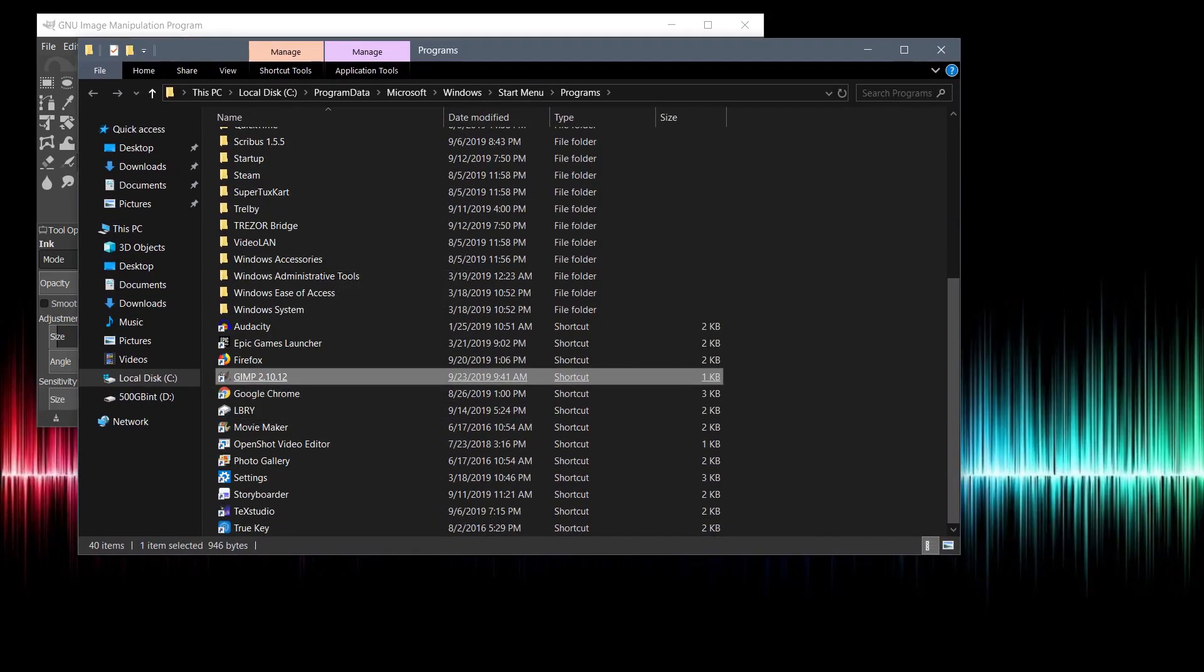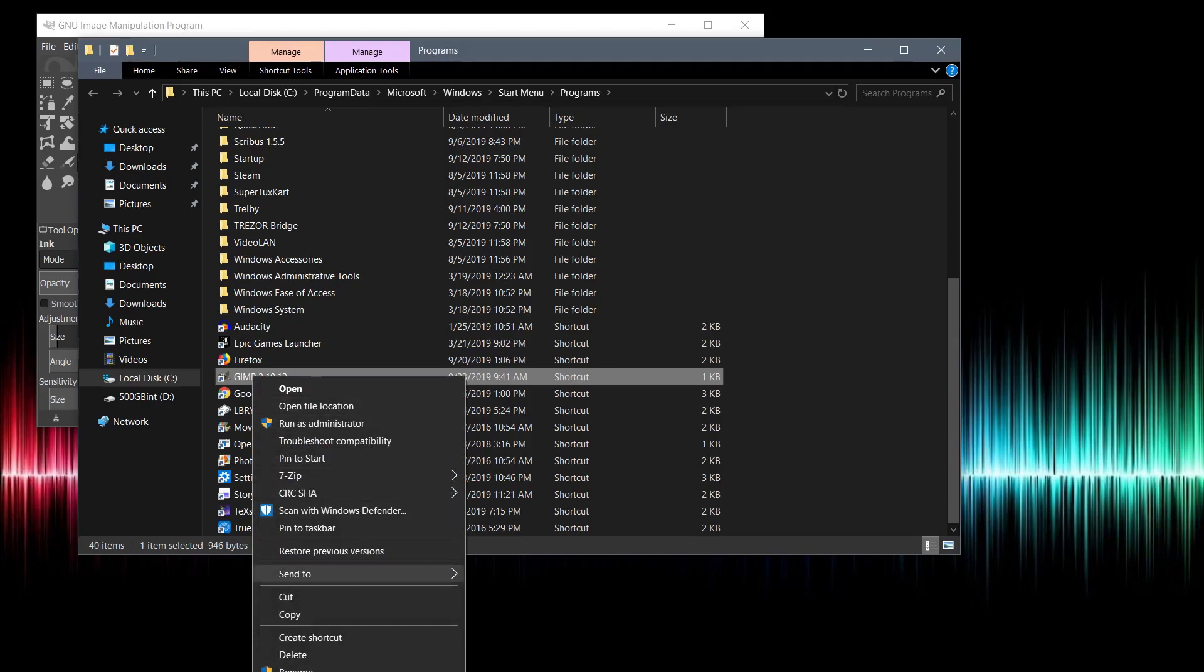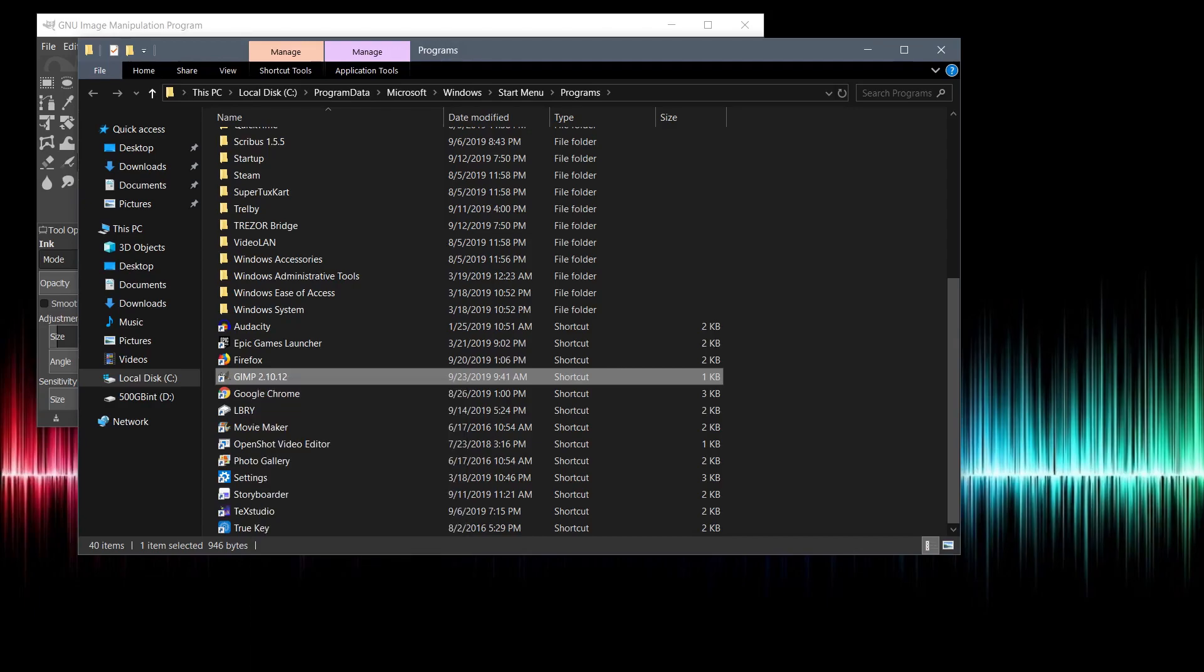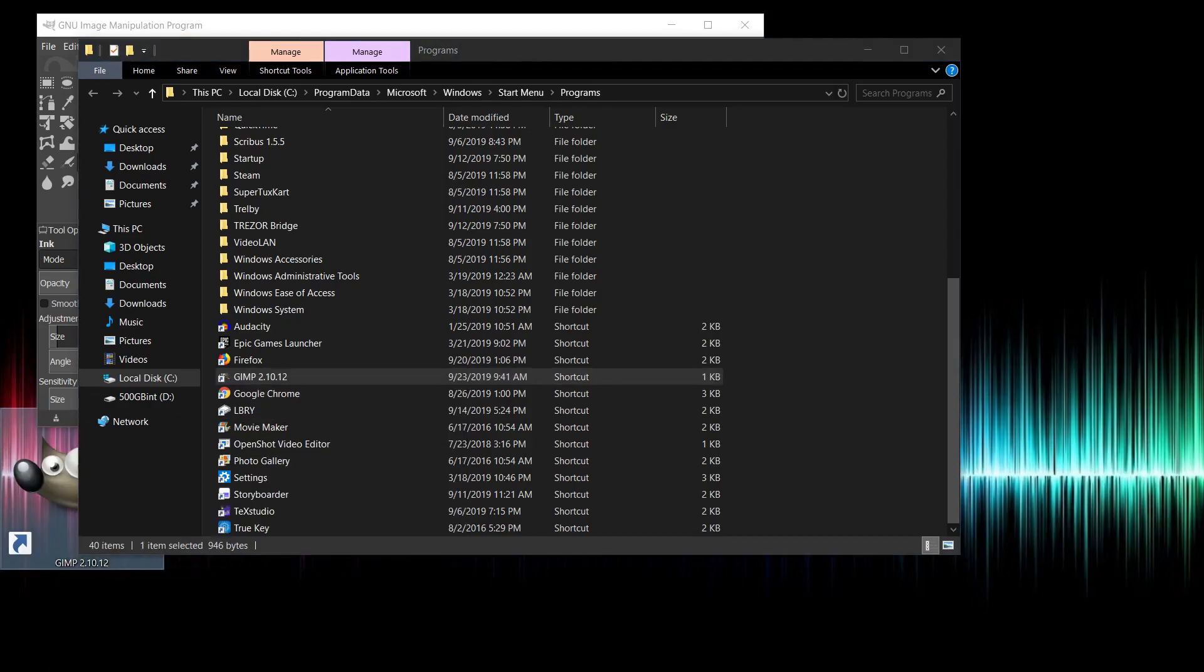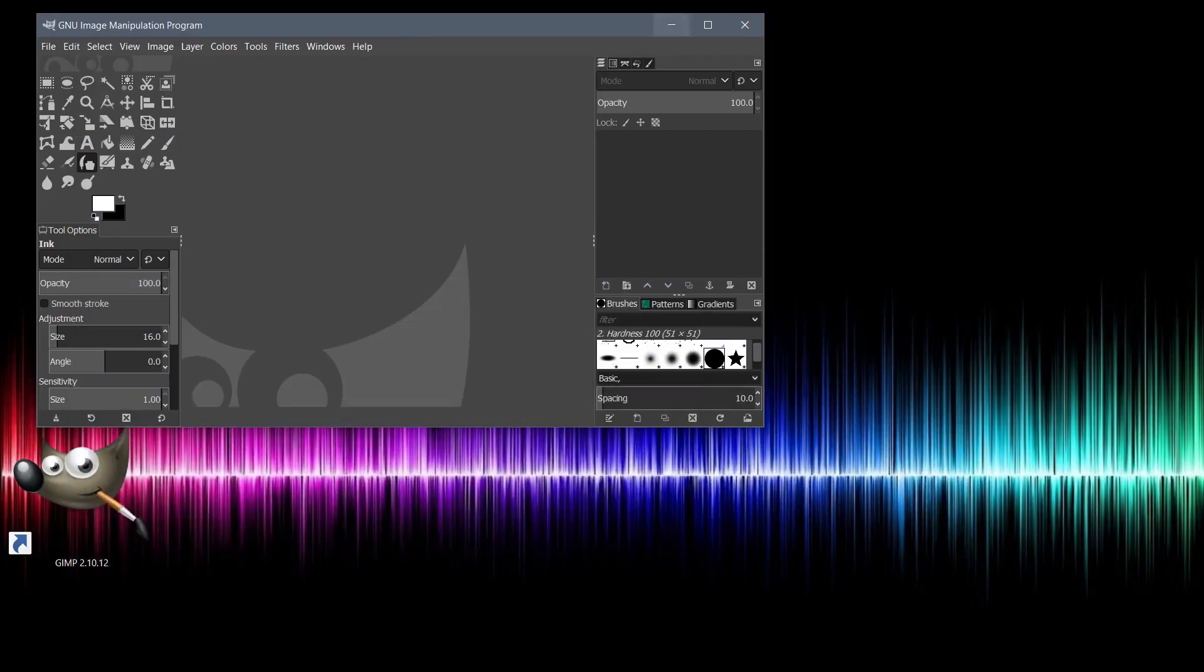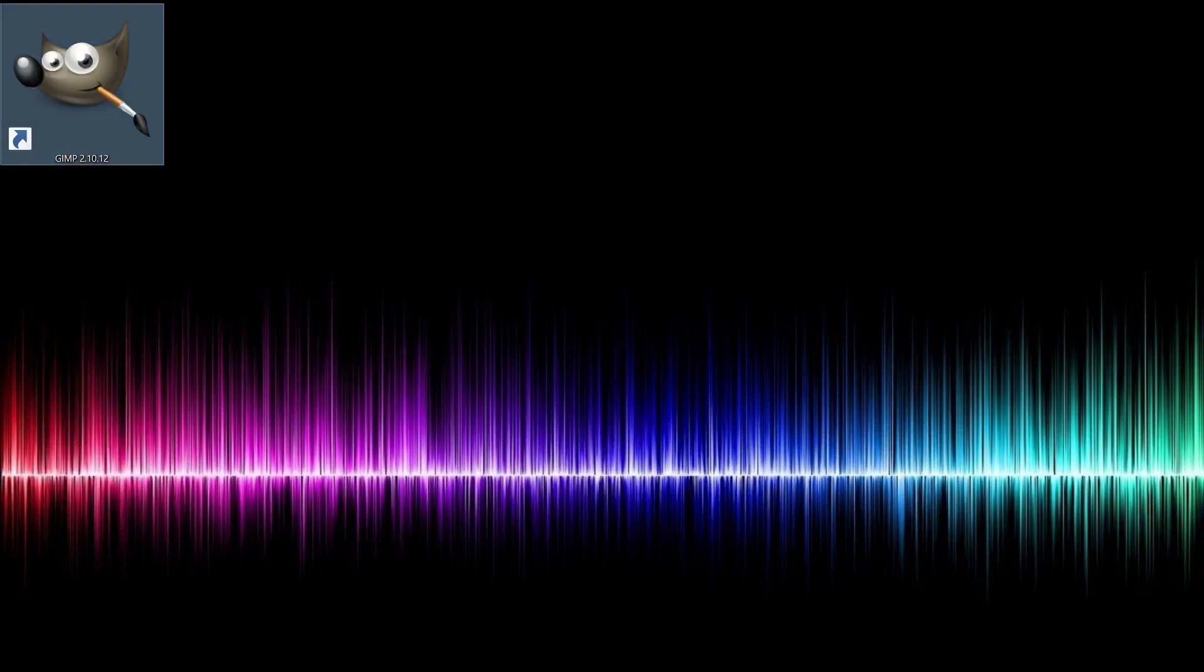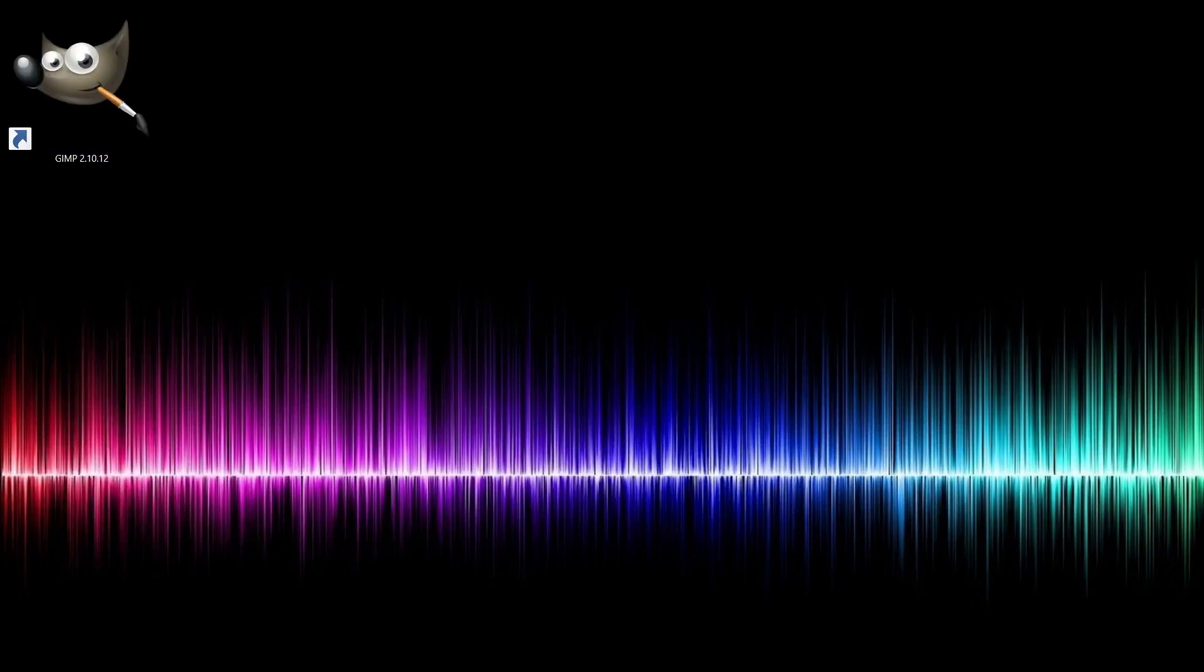And we can create a copy of it. We go to copy. And then we can paste it on the desktop. So now we have a nice launcher here. We can just launch it quickly if we want to that way.